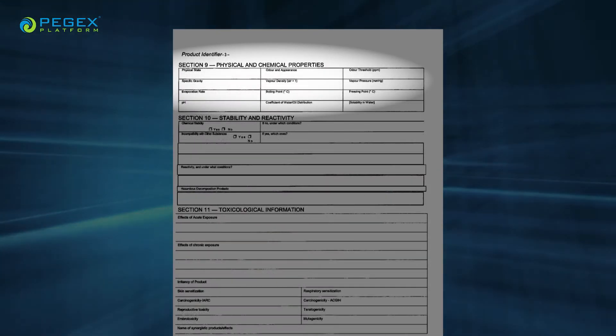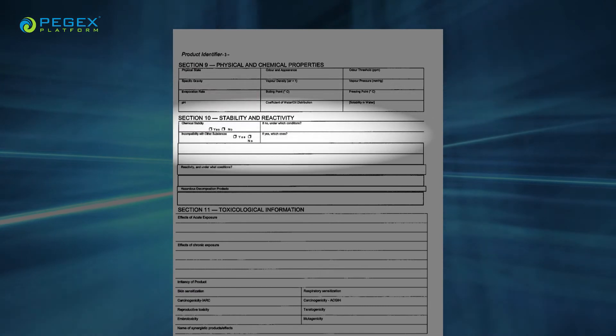Section 9, Physical and Chemical Properties, lists the chemical's characteristics. Section 10, Stability and Reactivity, lists the chemical stability and possibility of hazardous reactions. Section 11, Toxicological Information, includes the routes of exposure, related symptoms, acute and chronic effects, and numerical measures of toxicity.